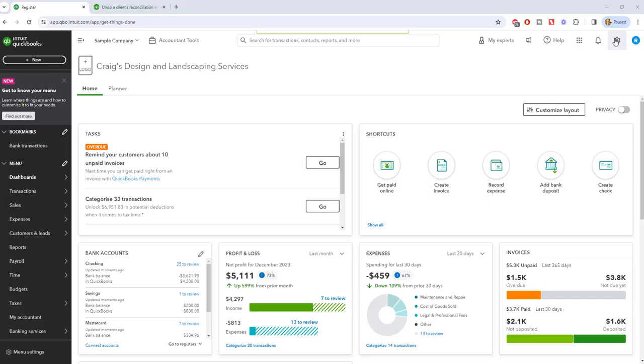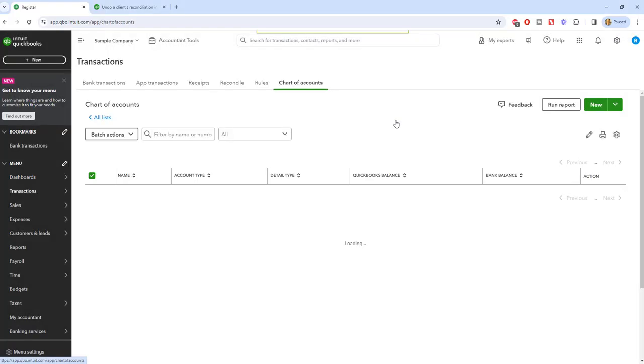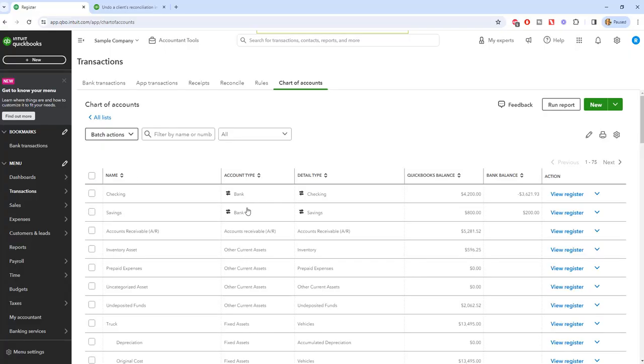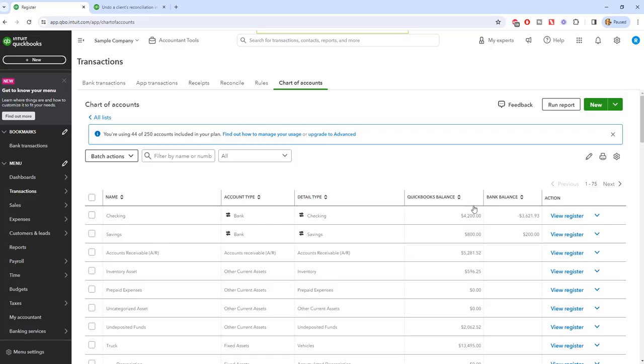So first of all, let's go to the chart of accounts and we're going to go to the bank register. So normally when you go to reconcile up here and you reconcile the checking account, you get through the reconciliation. It's done, you can view the report, you can print it, and that's about it.